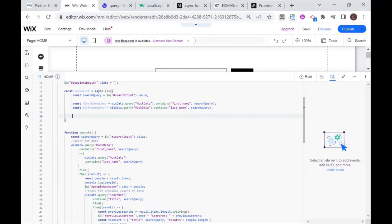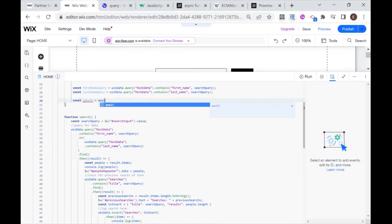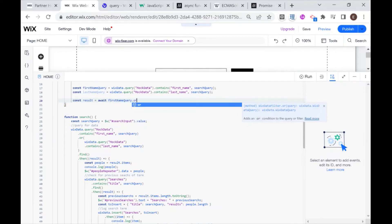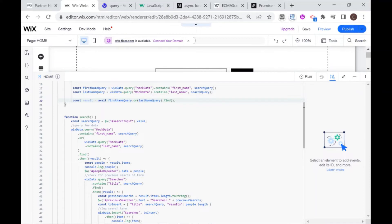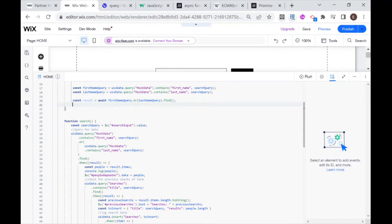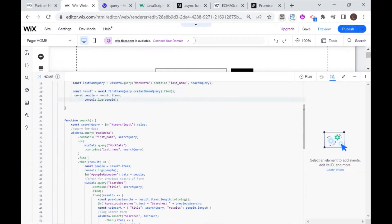Now we're ready to use our await. We deal with the result that comes back - in the old way it was in the callback function. Now I say 'const result = await firstNameQuery.or(lastNameQuery).find()'. What this code says is: this result will be whatever you get after waiting for these queries to execute and return data from the database. After I get the result I can handle it in the same way as before - saying people equals result.items, then console logging to make sure I'm getting back the right thing.